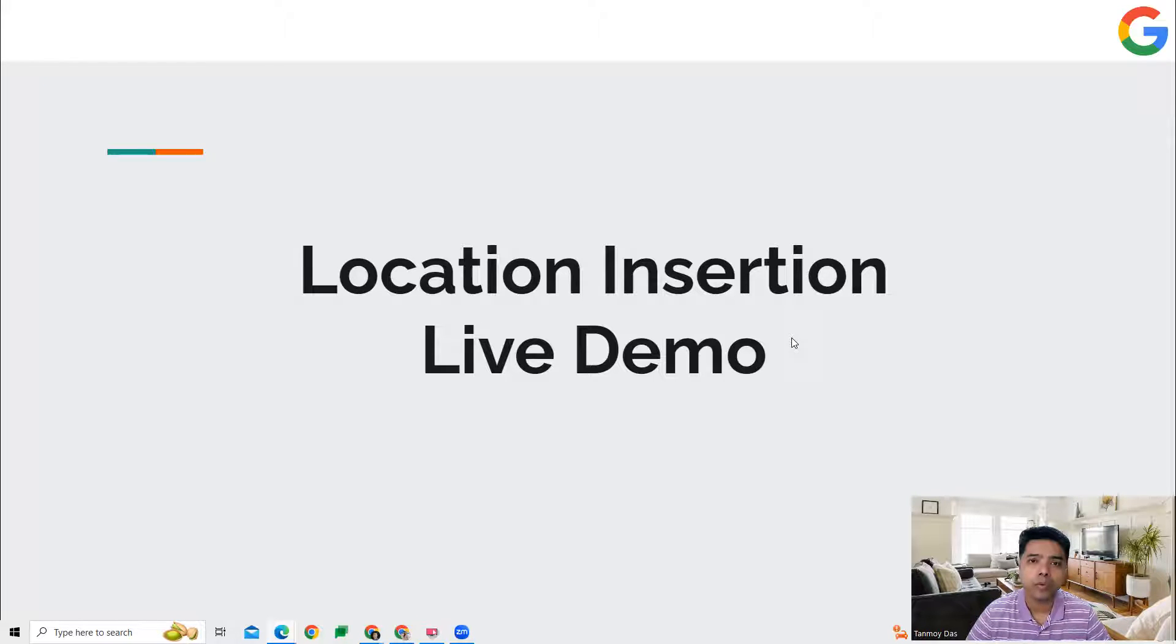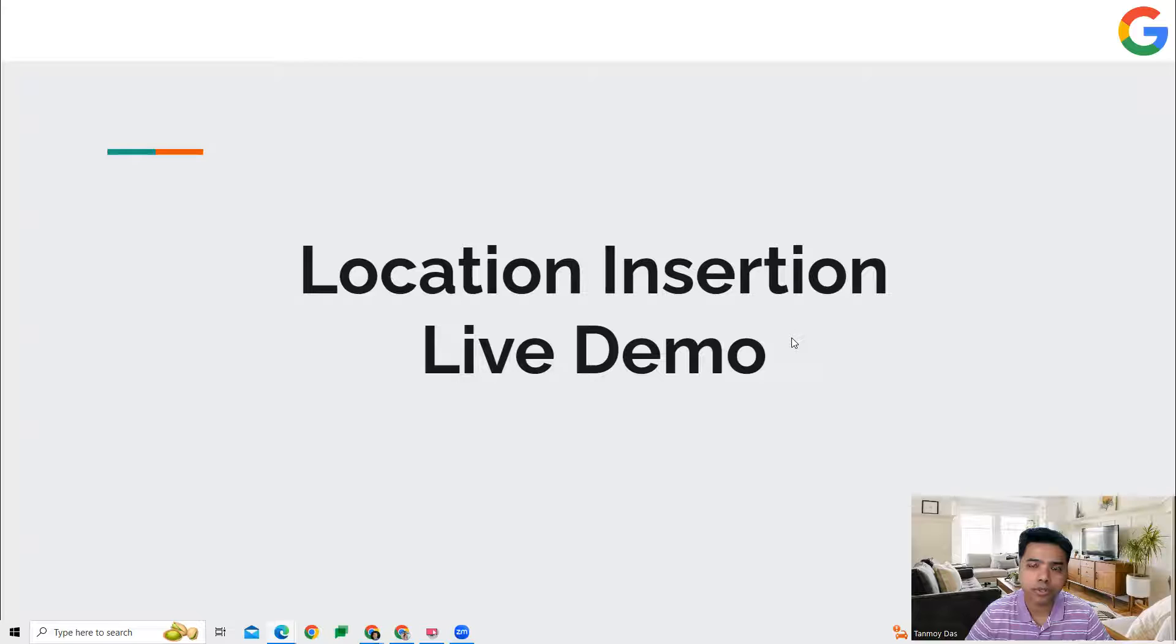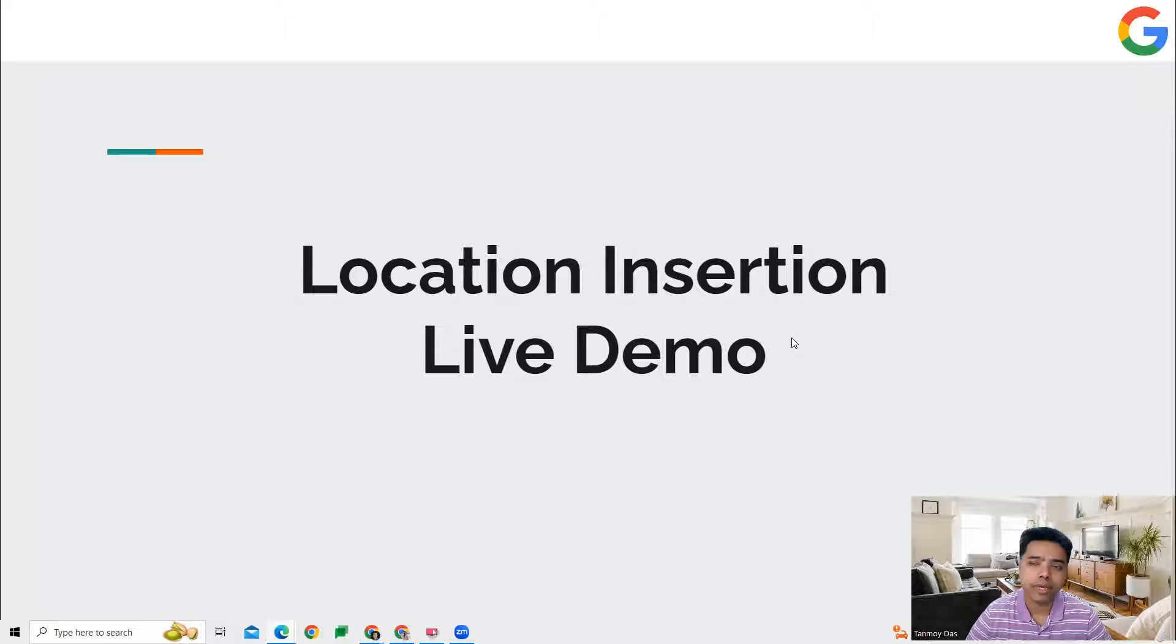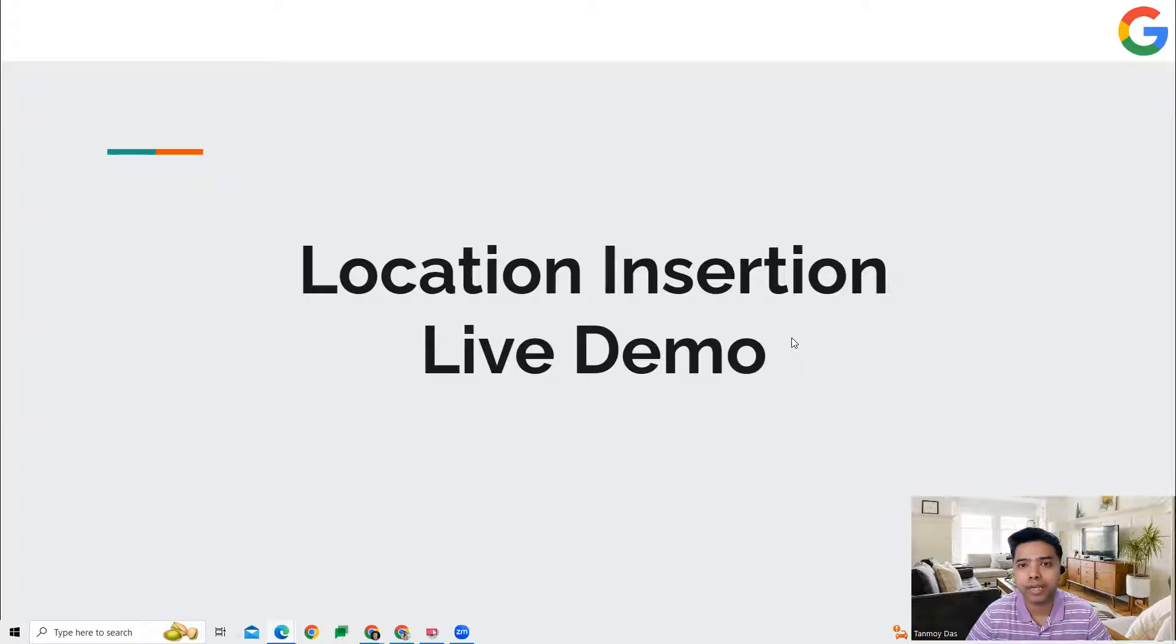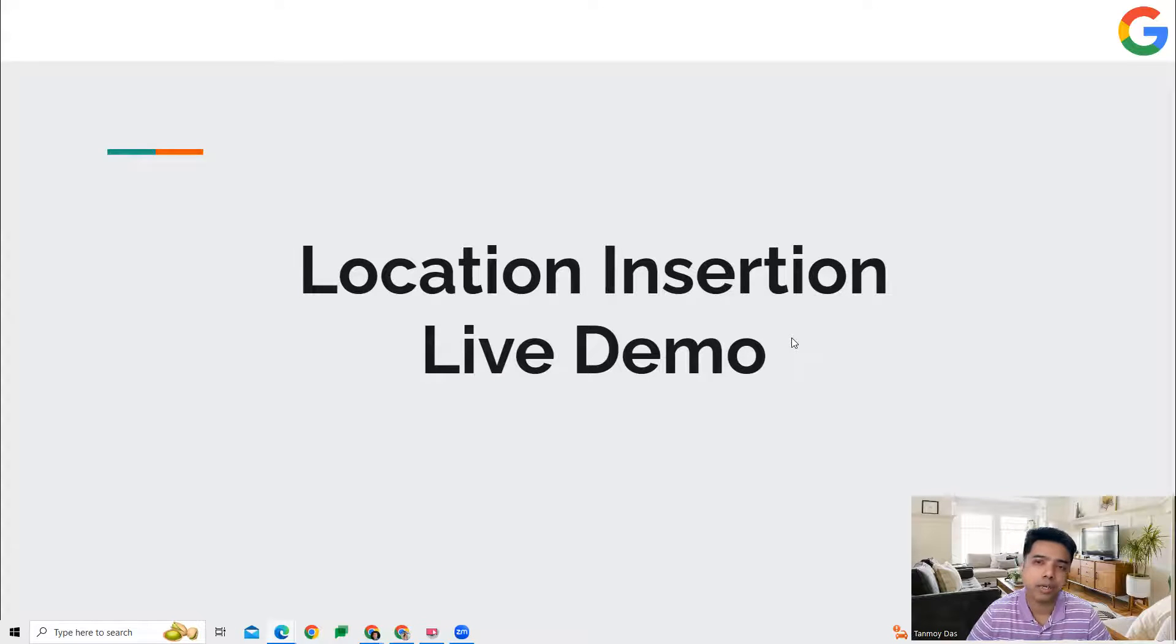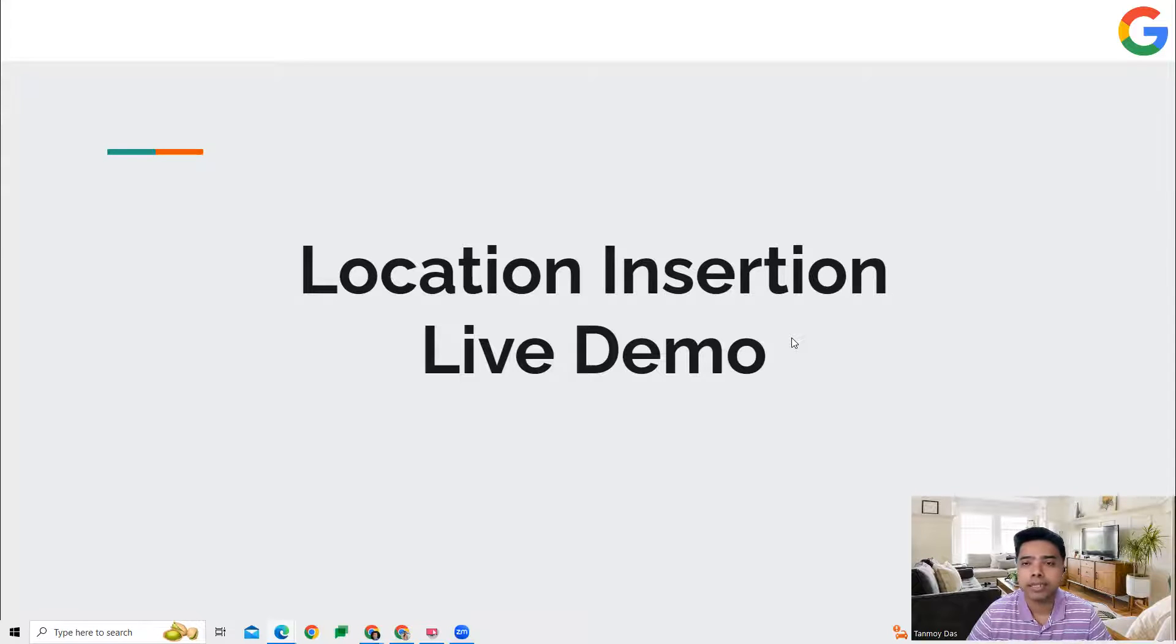What I can also do is use this location insertion feature wherein when people search from Delhi, the ad will automatically reflect the location. So when people are searching from Delhi, the ad will say running shoes in Delhi. When people search from Hyderabad, it will say running shoes in Hyderabad.